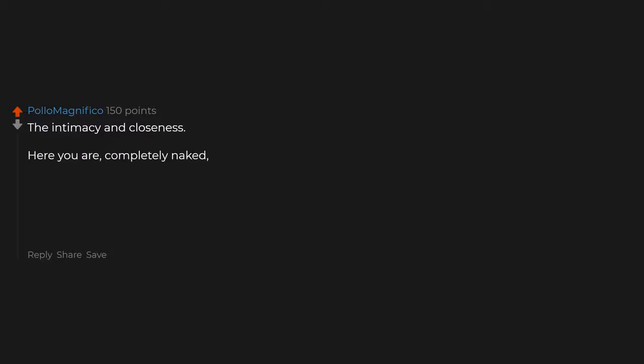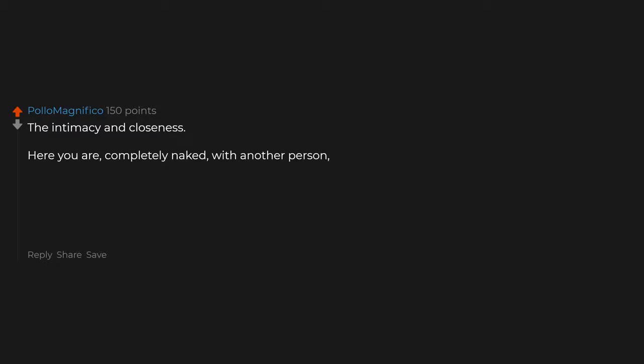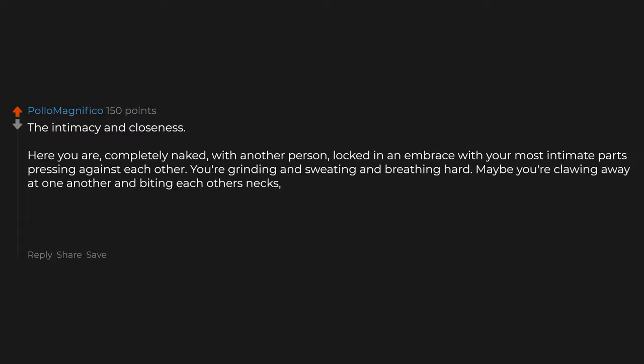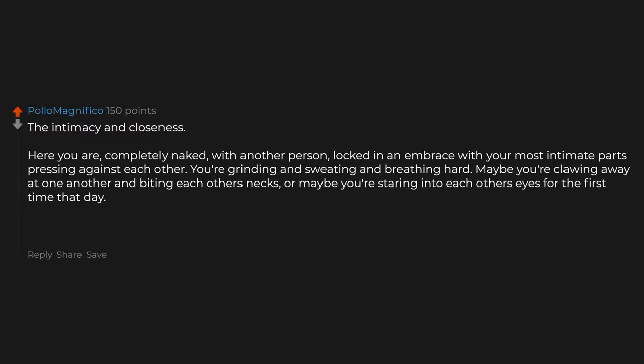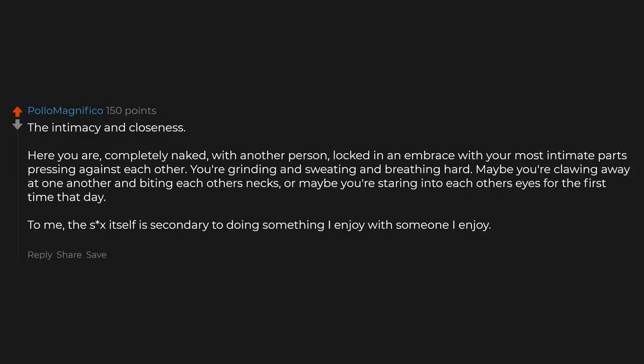The intimacy and closeness. Here you are, completely naked with another person, locked in an embrace with your most intimate parts pressing against each other. You're grinding and sweating and breathing hard. Maybe you're clawing away at one another and biting each other's necks, or maybe you're staring into each other's eyes for the first time that day. To me, the sex itself is secondary to doing something I enjoy with someone I enjoy. Something that's only unique to us.